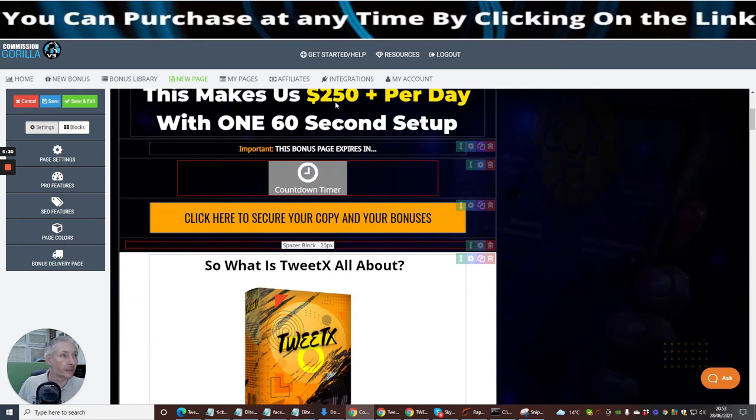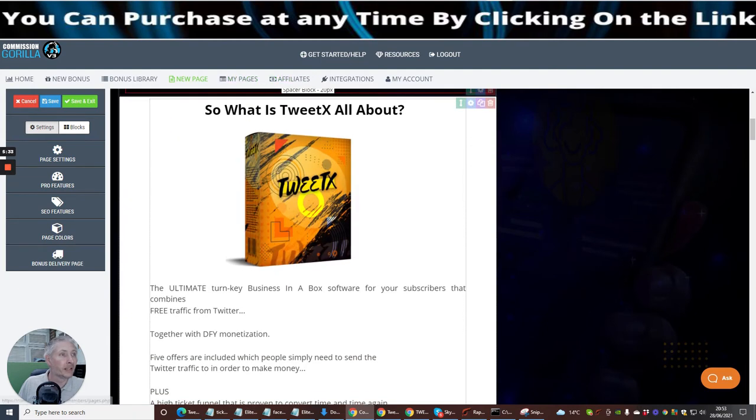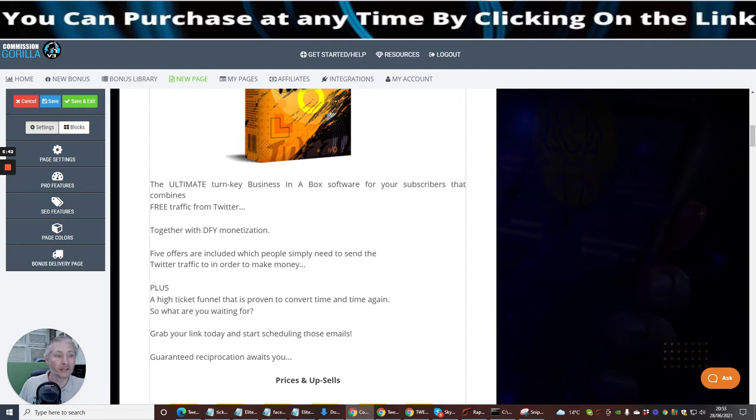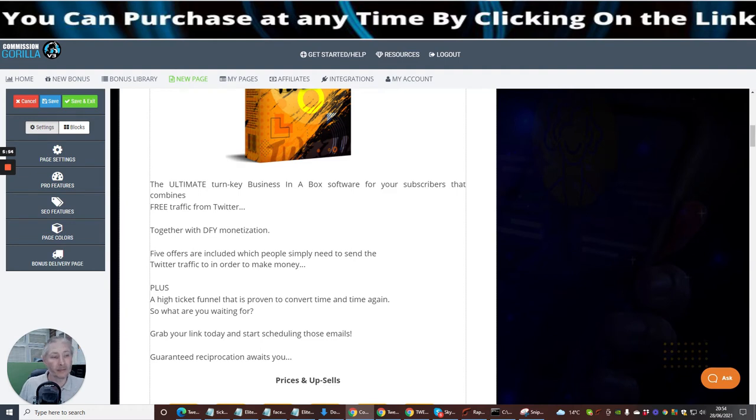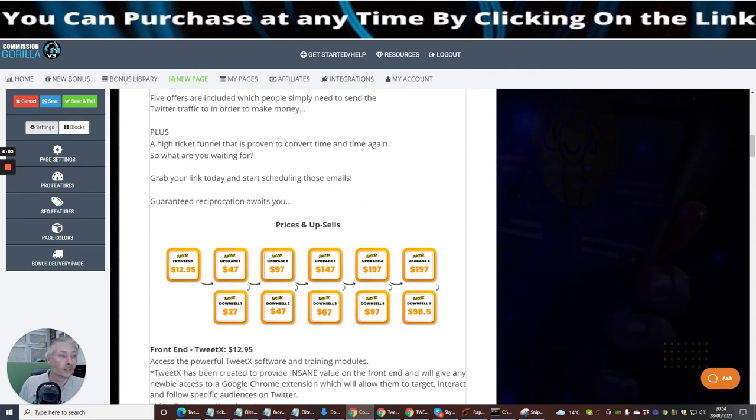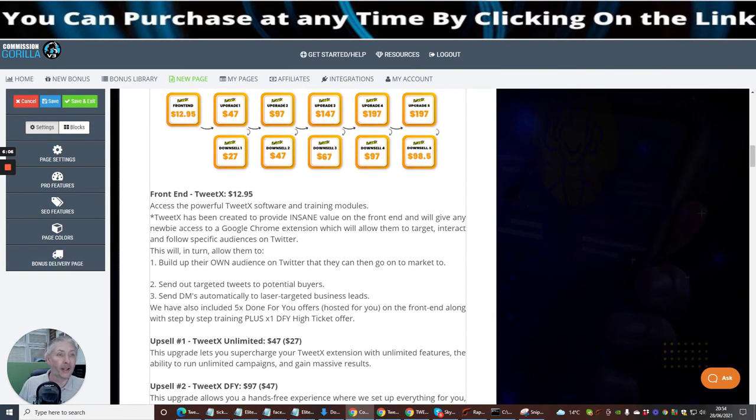It's going to show you in less than 60 seconds how you can set this up to make 250 pounds per day. So what is Twitex all about? Well basically as I said to you before, it's an ultimate turnkey business in a box software for subscribers that combines free traffic from Twitter, so you're building your followers up as well. It's got a done for you monetization which is really good. Five offers are included which people simply need to send the Twitter traffic to in order to make money. There's a plus high ticket funnel system, this is proven to convert time and time again.